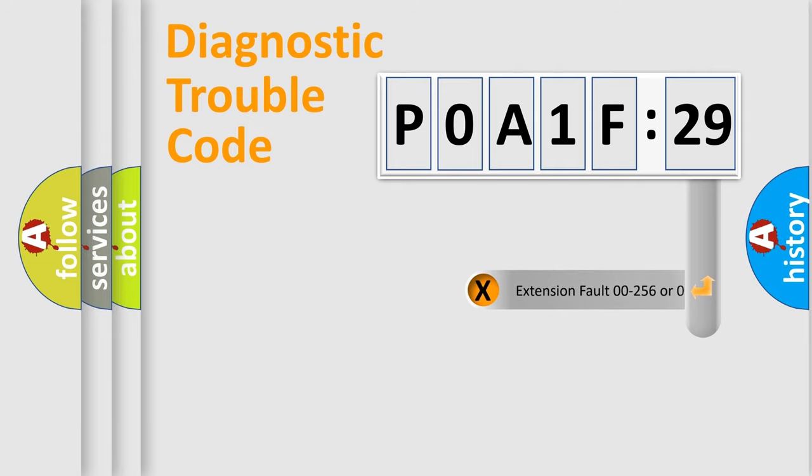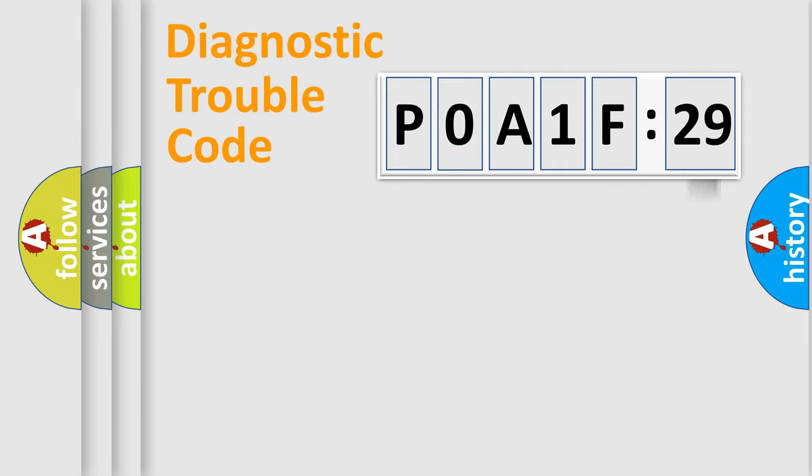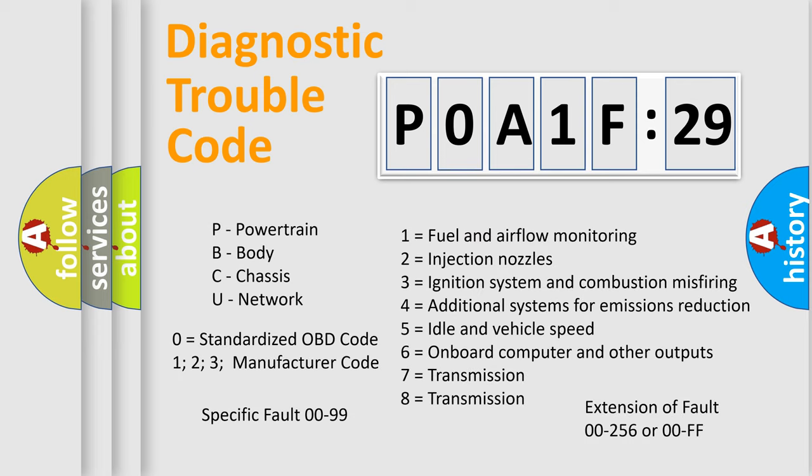The add-on to the error code serves to specify the status in more detail, for example short to ground. Let's not forget that such a division is valid only if the second character code is expressed by the number zero.